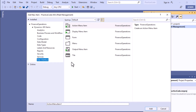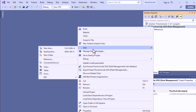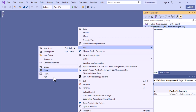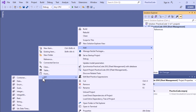There is also an option at the bottom of the screen where you can quickly add items. You can select class, table, or extended data type (EDT) directly from there without going through 'New Item'. These are the most frequently used items, which is why they are provided as quick-add shortcuts.